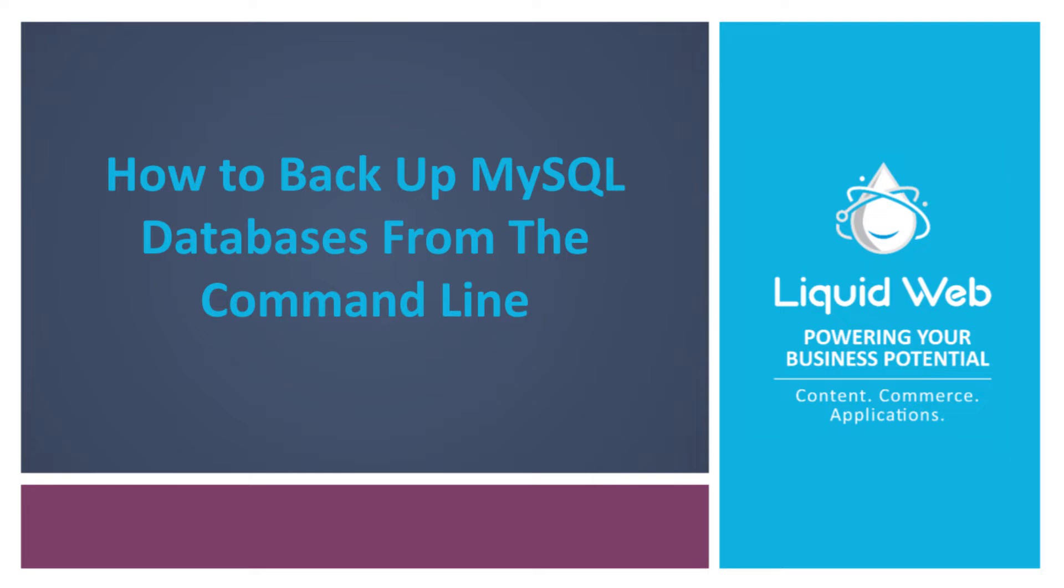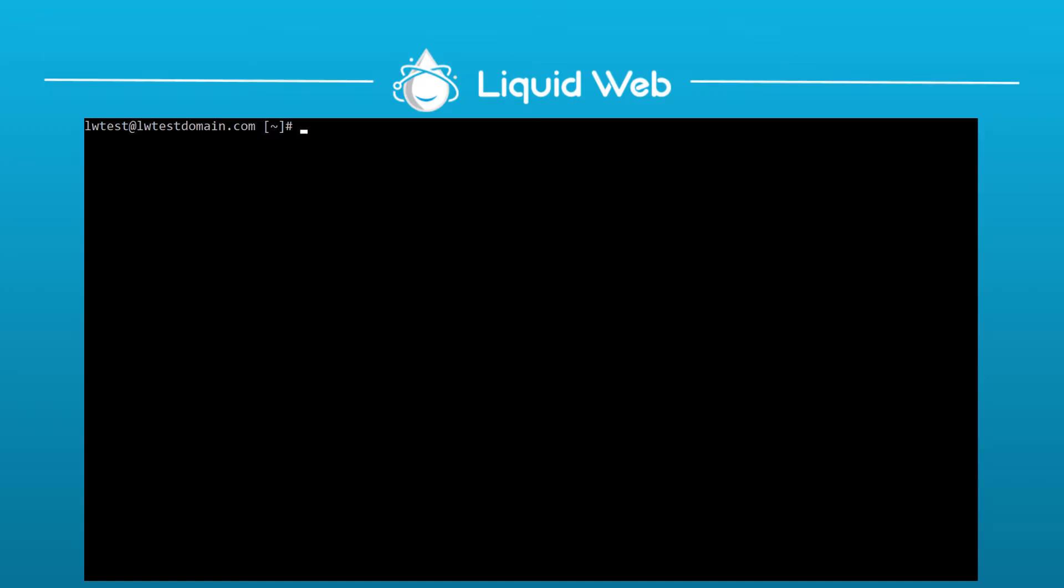Hello, this is Alex Gorzin from Liquid Web with our video on how to backup a database from the command line. This will involve dumping a database to a file which you can then download, store, or do whatever you need to do with it.